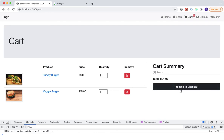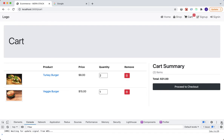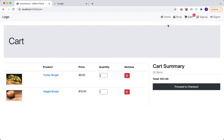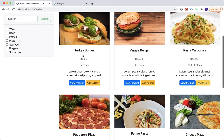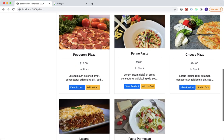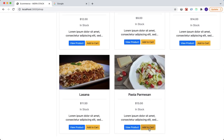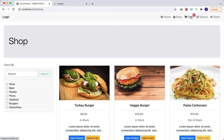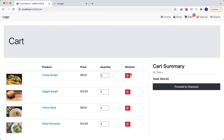Close the console and add some items to the cart — let's add pen pasta and pasta parmesan. Go to the cart: we have four items. Update the quantities and everything updates dynamically. Looking great.